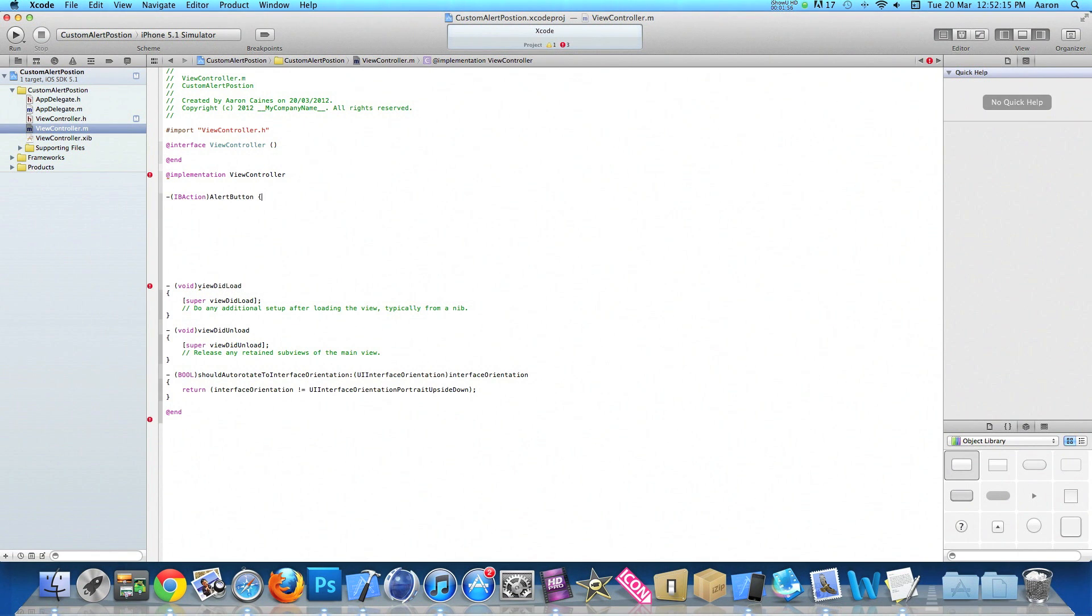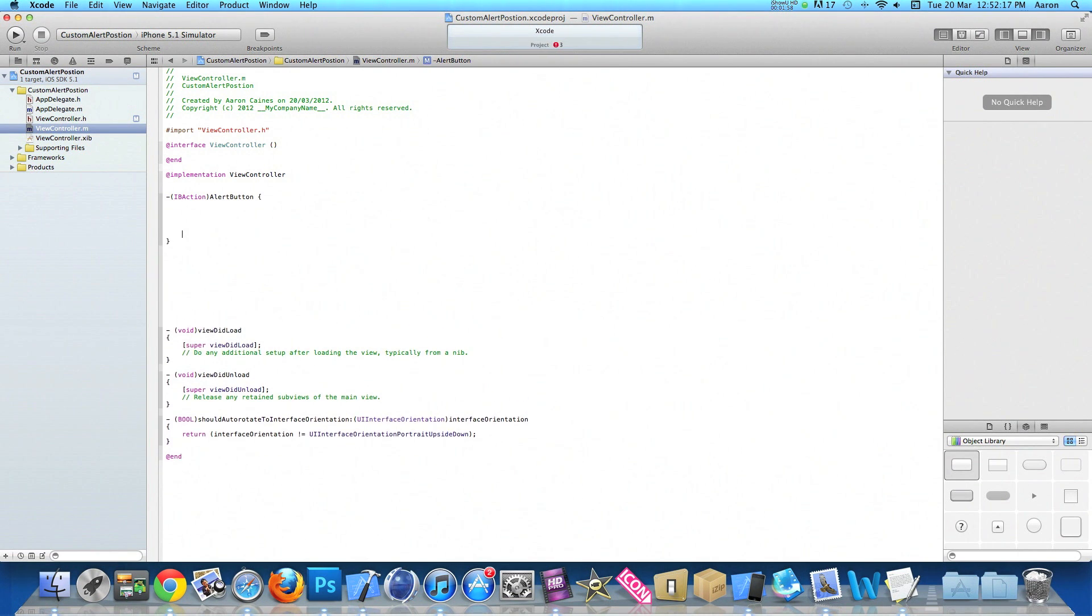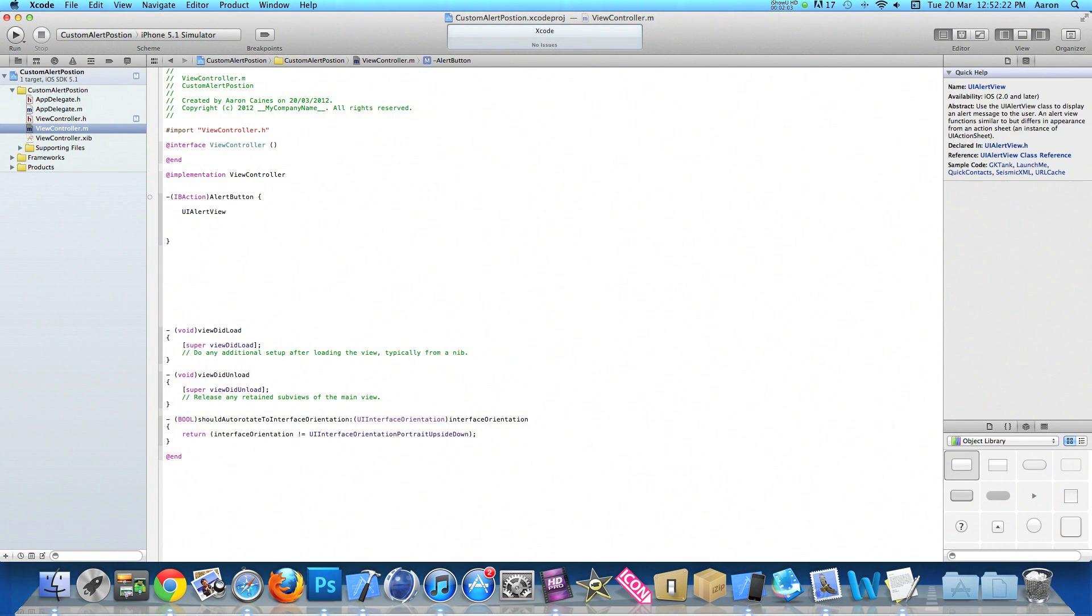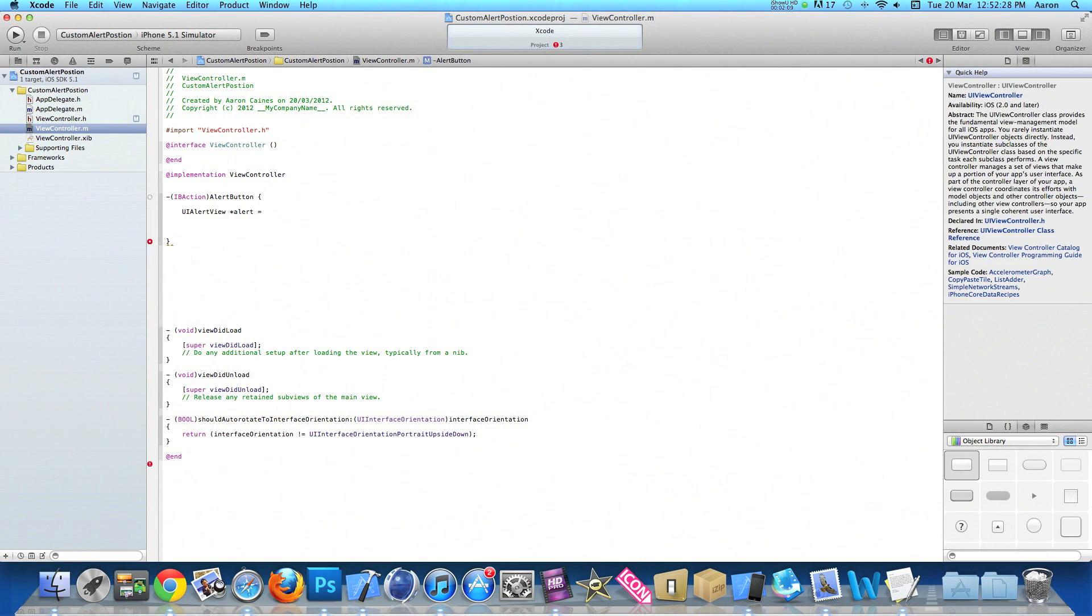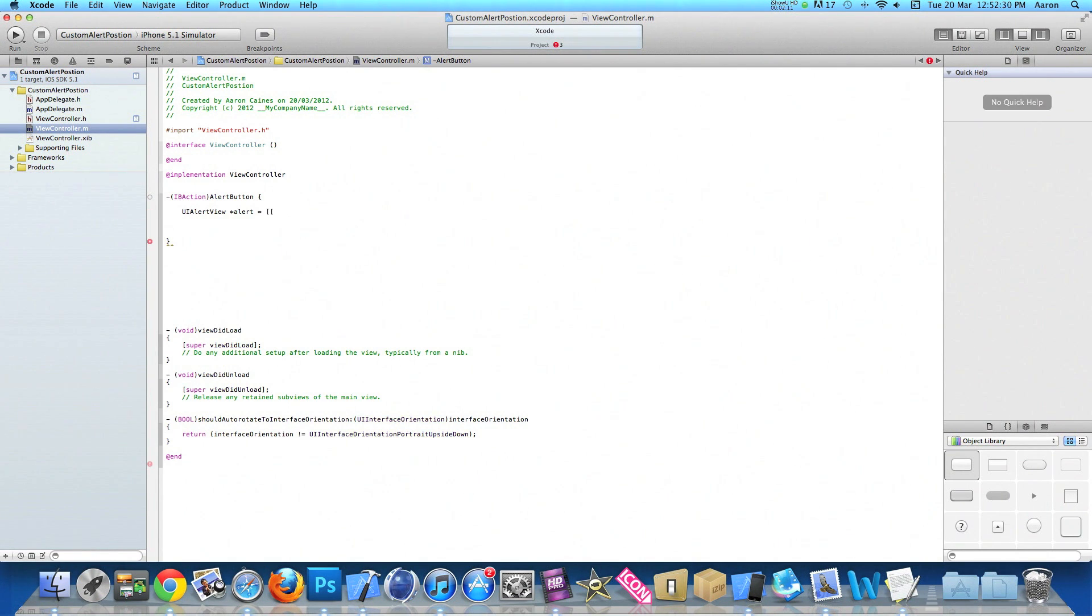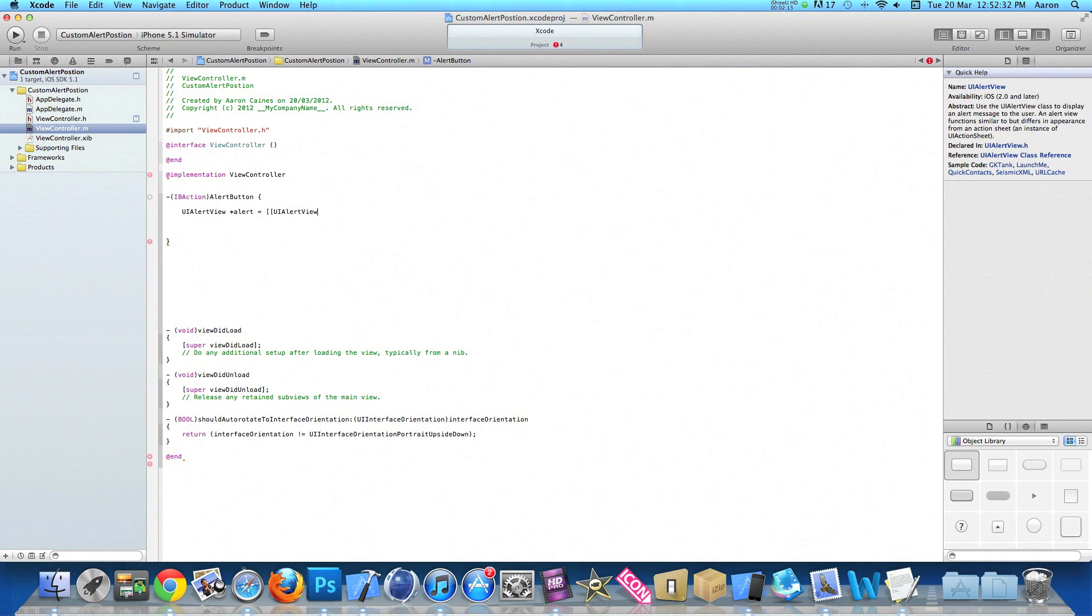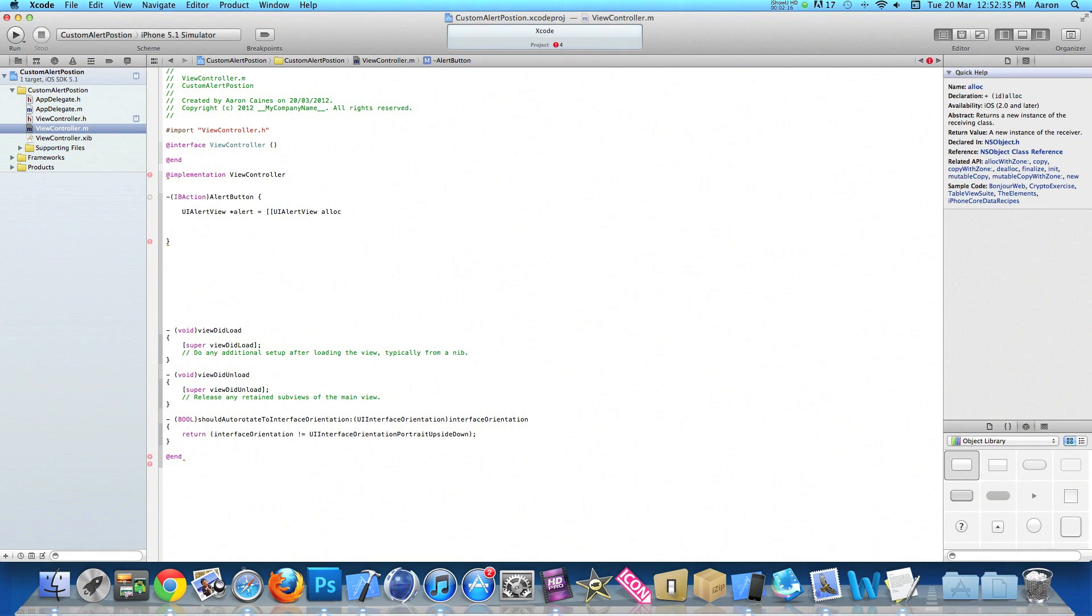We do space, curly bracket, then press enter. Then what we need to do is type in UIAlertView space asterisk, give it a name which we'll name it alert, easy to understand, space equals space bracket bracket again UIAlertView space alloc, and then end that in a bracket.